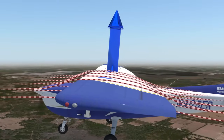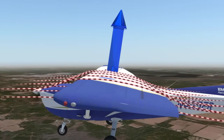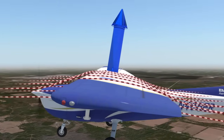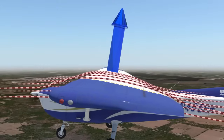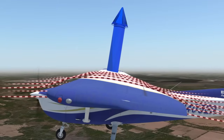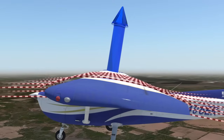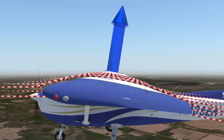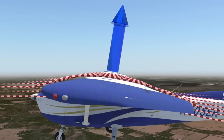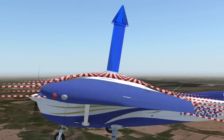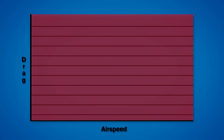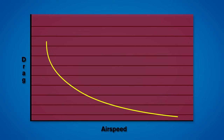This shift from completely vertical lift to slightly aft lift is due to induced drag. Induced drag is higher at slower airspeeds and decreases as we increase speed.